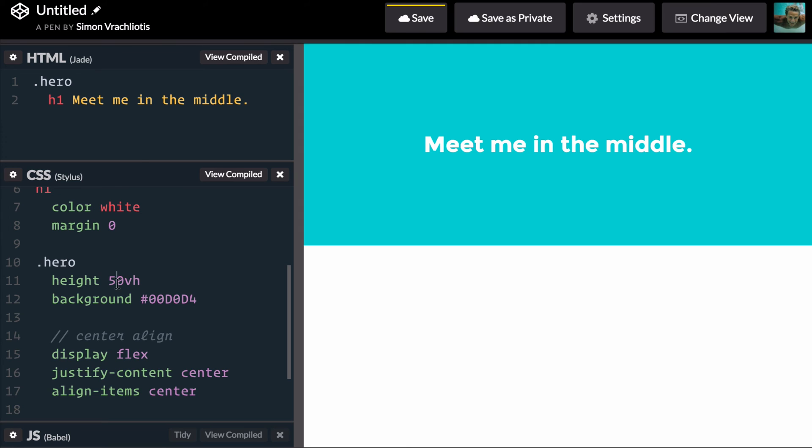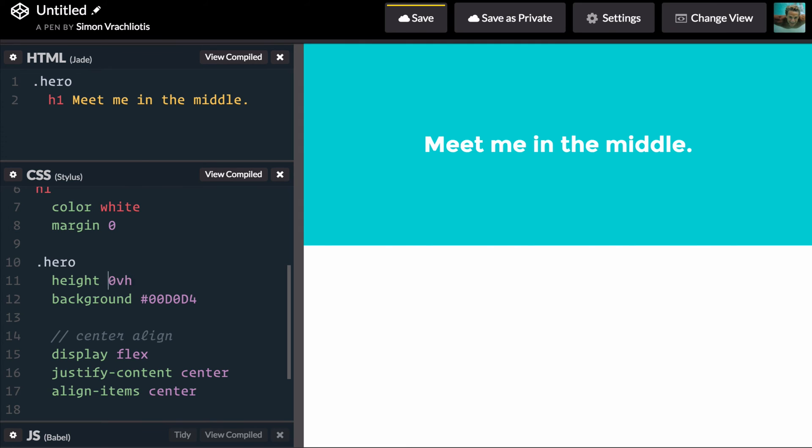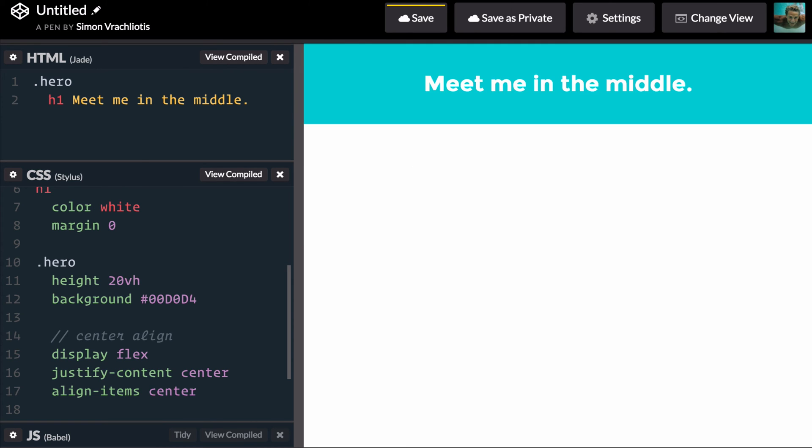This is great no matter how high, no matter the size of the hero section, my content will always be right in the middle.